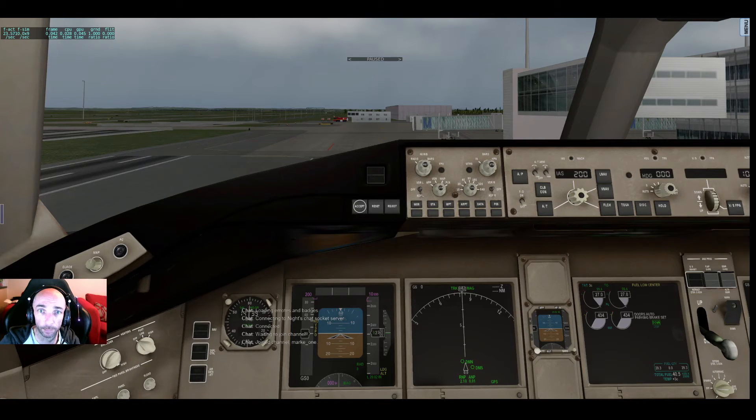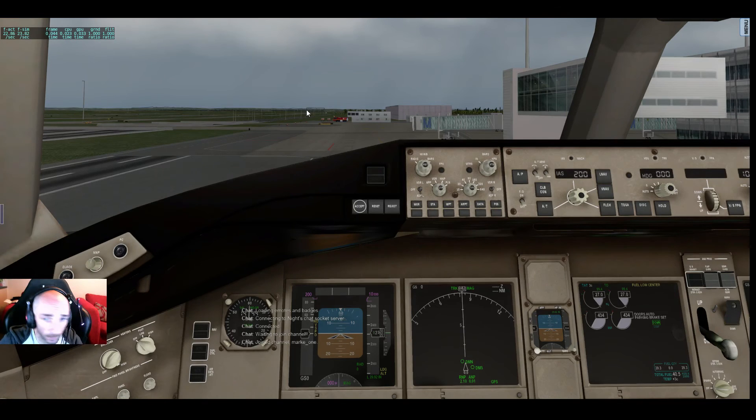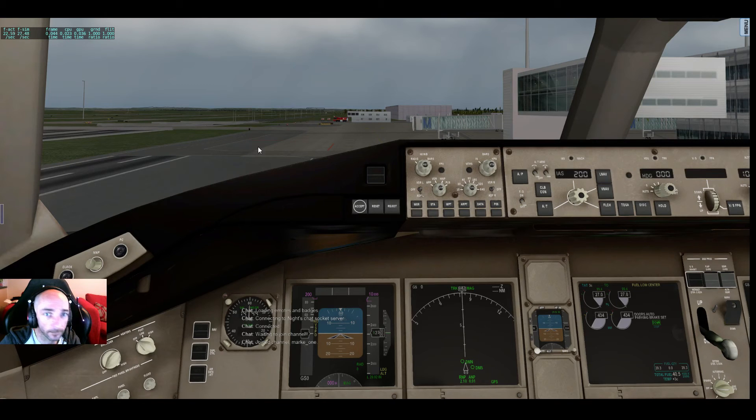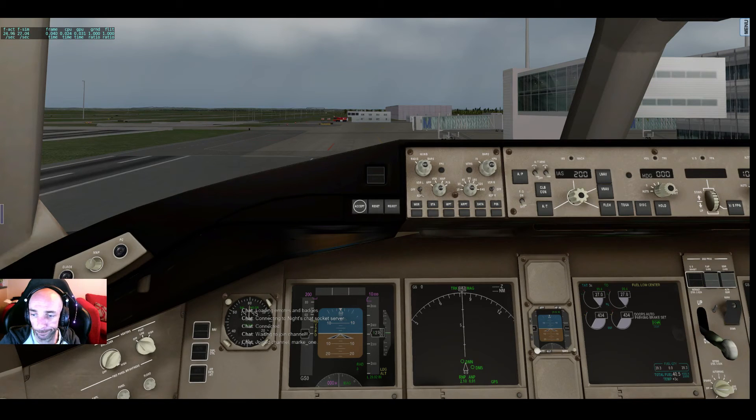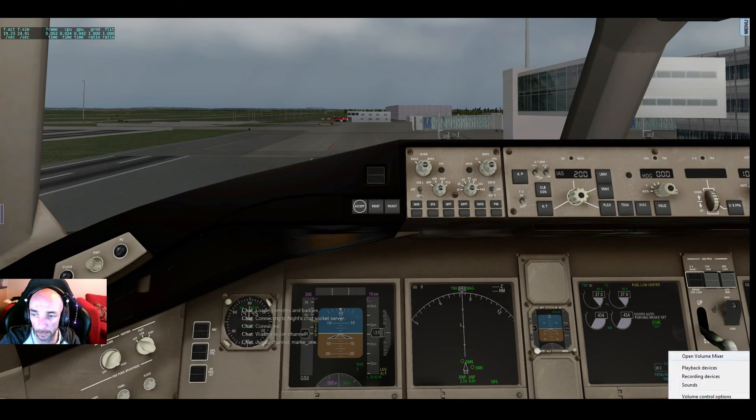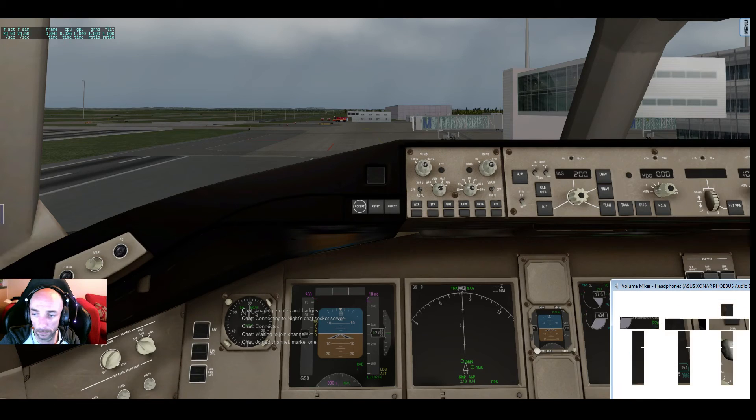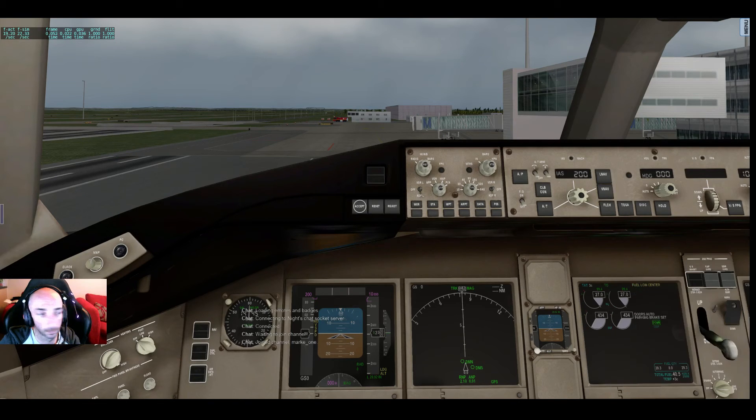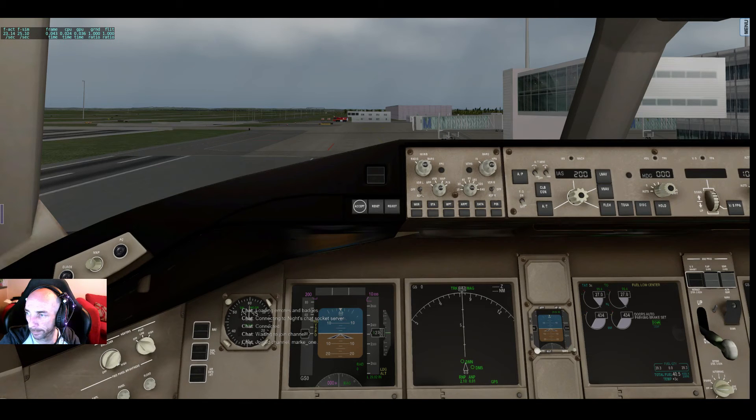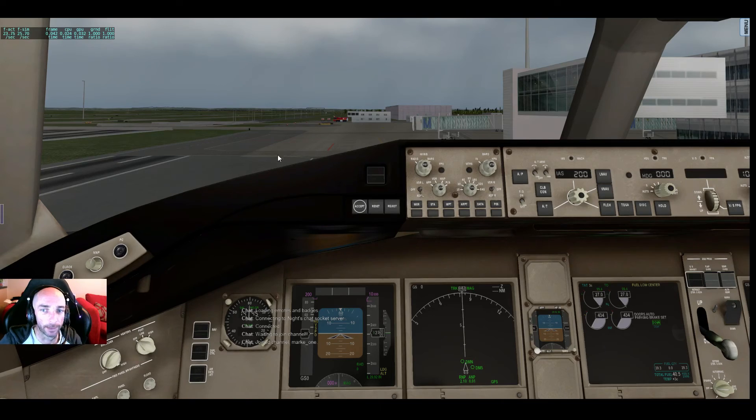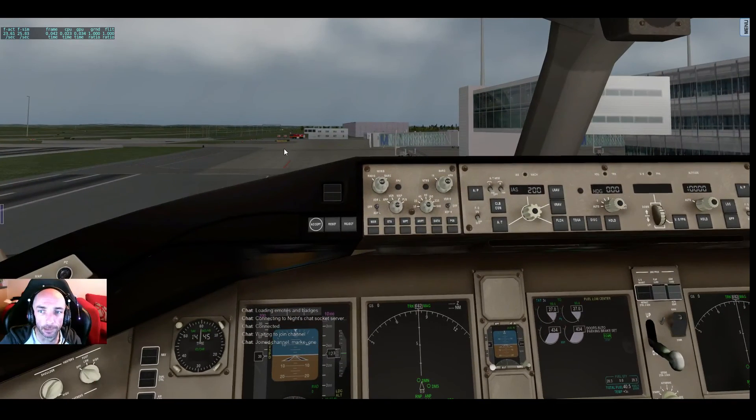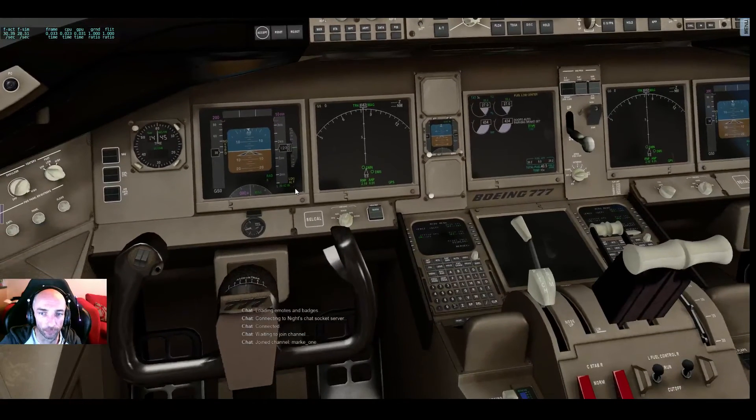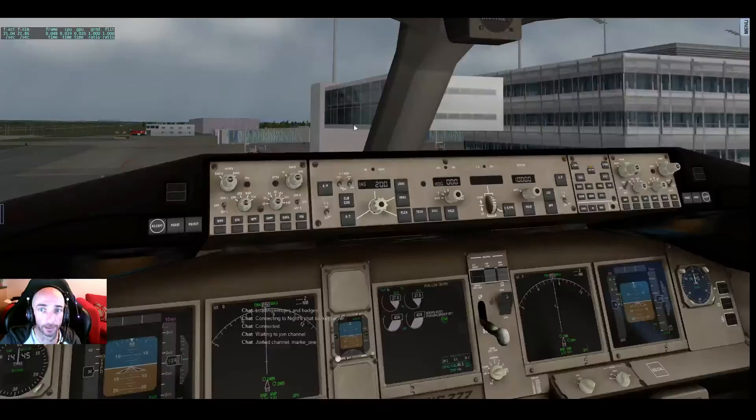So if we go back to X-Plane. Done a bit of cheating today. Let me turn that down a little bit. It's very loud, sorry.